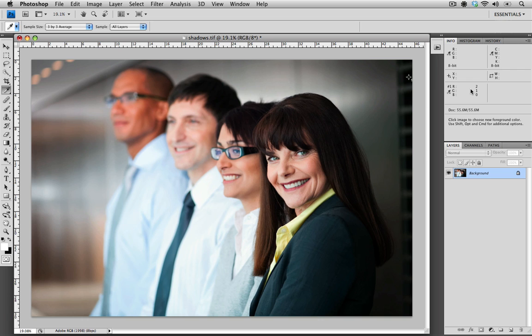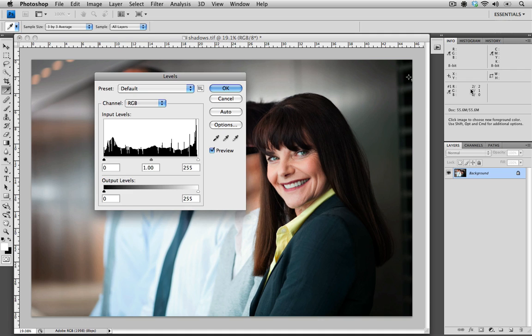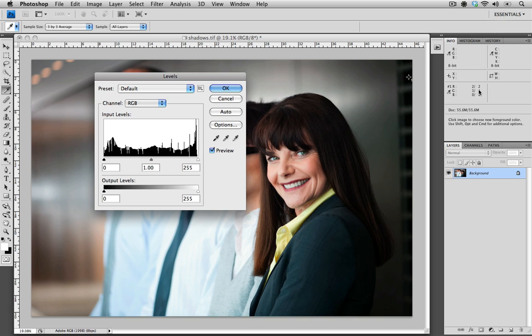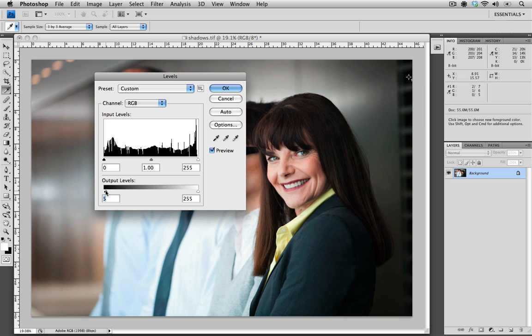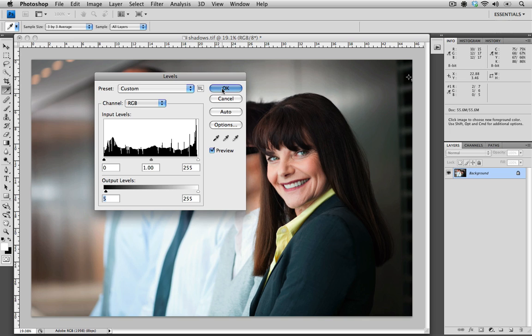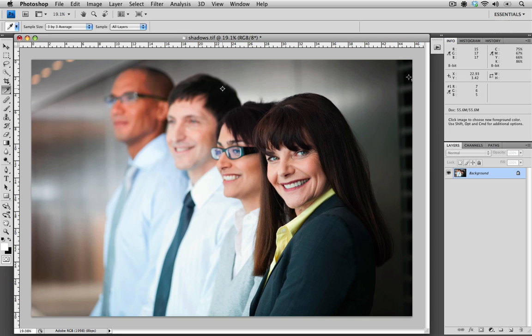So to do that, I'm going to bring up the same levels dialog box, so Command L on a Mac or Control L on a PC. But this time, we're not going to go to the input levels, we're going to go to the output levels. And I'm going to just watch this value over here in my info palette while I make the move. So I'm just going to slowly bring my input levels over to the right while watching my RGB values. And just a small move like this, you can see now, before we had a value of 2, 1, and 0, we now have a value of 7, 6, and 5. I'm going to select OK because these values now match the value that we were looking for.